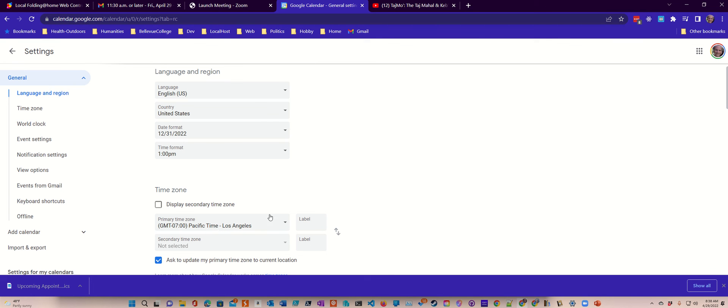The browser you're using probably doesn't matter. I happen to be in Chrome here. Of course, it would work in Microsoft Edge, and I don't see why it wouldn't work in any browser.